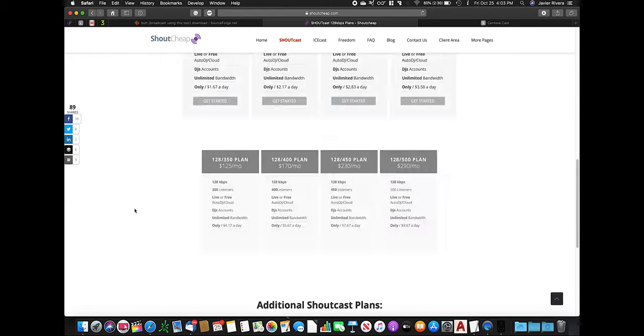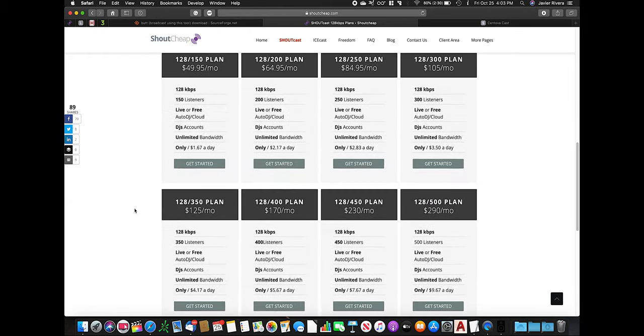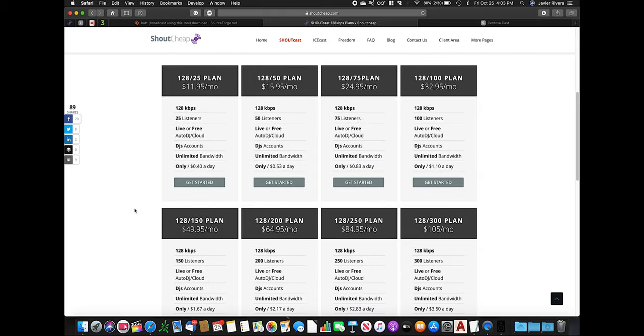Then you will select how many listeners you want to allow to connect at the same time. In my case, my podcast is a really small podcast, so 25 listeners will be fine — just to have interaction with listeners live while I'm recording my podcast with my guests. I selected the 25 listeners. As you can see, it's very cheap, and that works for me.